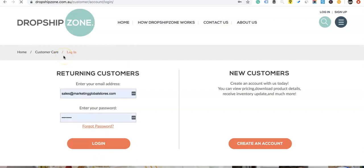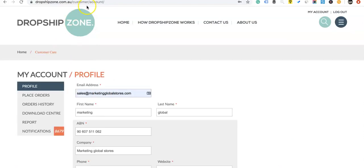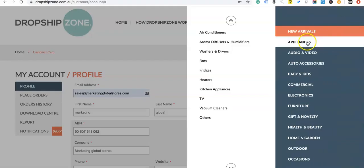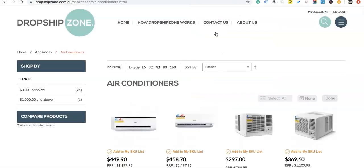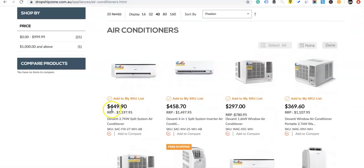Once we're logged into an account we can actually start seeing the pricing on products. Let me go back and do the same thing — appliances, air conditioners — and now that we're logged in, we'll be able to see the pricing actually pop up on the screen.